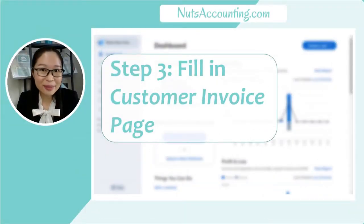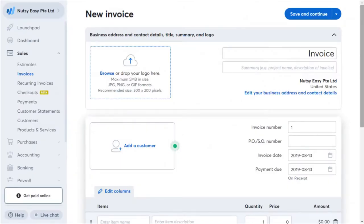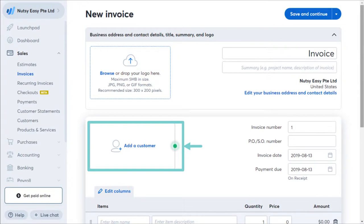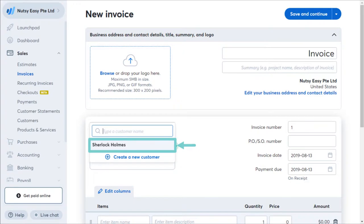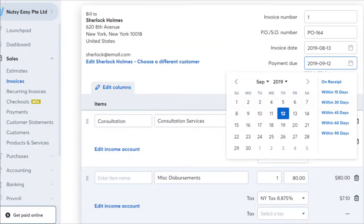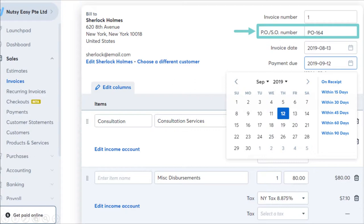Step 3: Fill in the Customer Invoice Page. All you need to do is fill up all the information required. First of all, choose your customer — type in the customer you are issuing the invoice to. In my case, I'm issuing an invoice to Sherlock Holmes, so I'll click on that customer and it will load all the customer's name and address information. Then fill in the PO number or sales order number if you have it — this is optional.